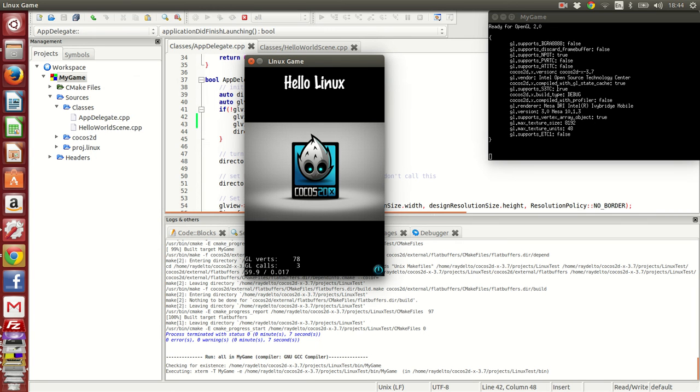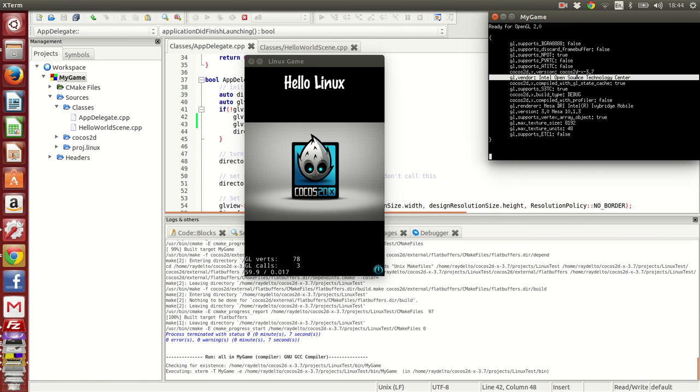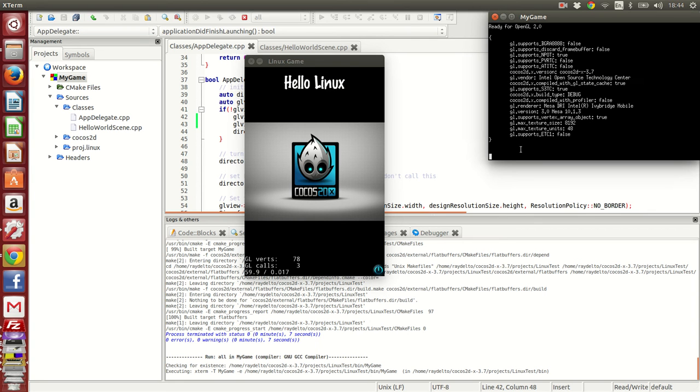Here you have your console. You can see we're using Cocos2DX 3.7, and if I write some logs, it's going to be output here in the console.